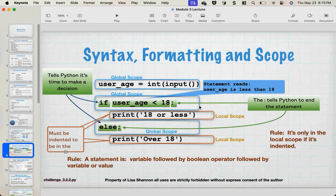You have to have a colon. When you're ending anything that's going to have a scope right after it, you have to end it with a colon. Don't forget the colon - it's one of those things that drives me crazy in Python. In Java I use curly braces all the time, so I have trouble with this colon. A few rules to remember: it's only in the local scope if it's indented. A statement is a variable followed by a relational operator followed by a variable or value - every single question has to follow that pattern, with no deviation.